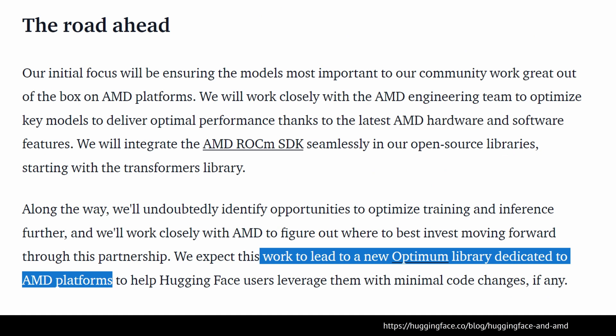Hugging Face's road ahead includes optimizing all software code together with the AMD engineering team. If Hugging Face is really optimizing thousands of AI models on their platform for AMD systems, this is the way to go for users who just want to download models and experience them on a non-Nvidia platform.